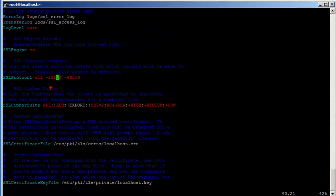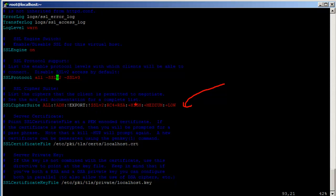The next thing is the SSLCipherSuite. Whatever ciphers are used for encryption — here you can also disable low cipher suites and things like that. That would come under Apache security, and I can talk about that in a later video on securing Apache. Watch out for my videos and subscribe to my channel.